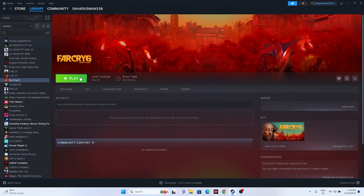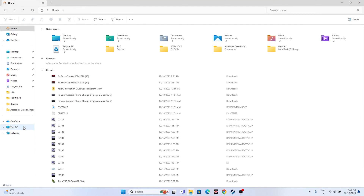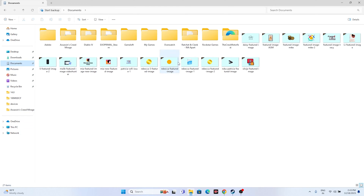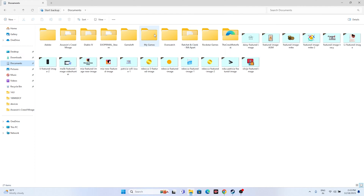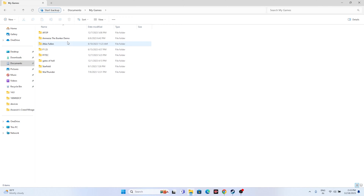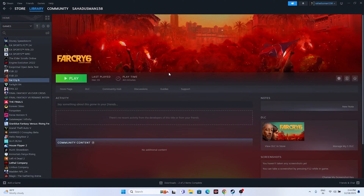The next fix is to delete the saved game files. Open File Explorer, go to This PC > Documents, and find the folder named after the game. Delete that folder. Note that you will lose all your saved game progress, but this step works for many users. If you can't find it in Documents, look inside the specific game folder to locate and delete it.